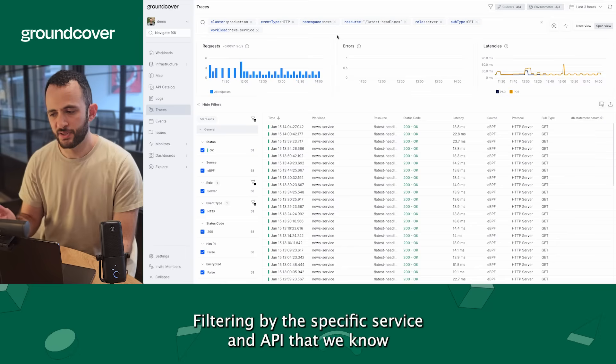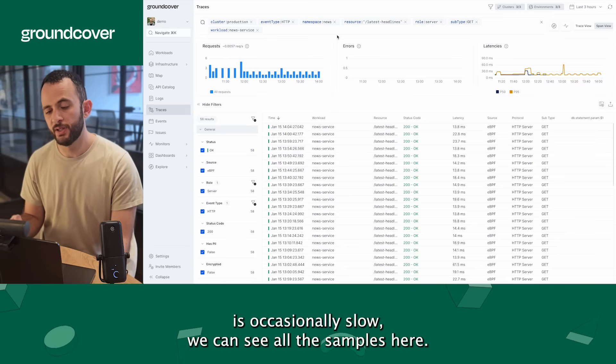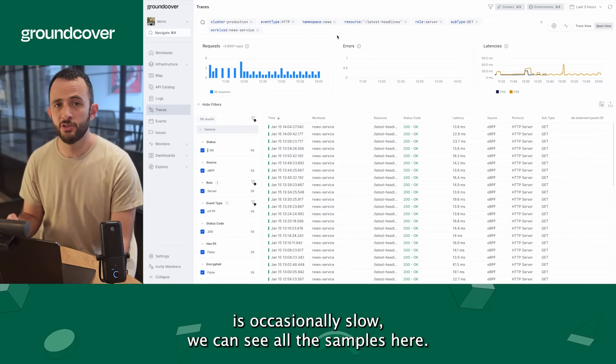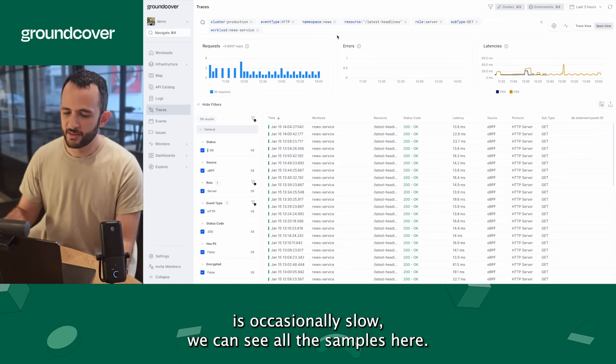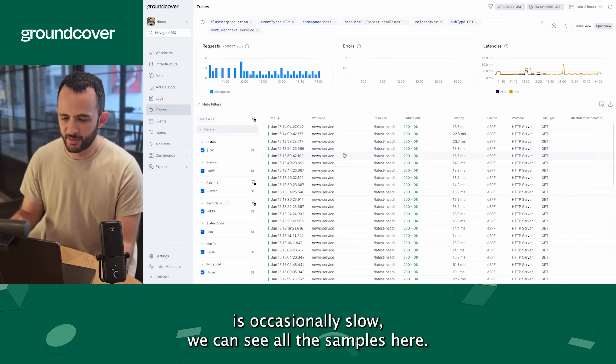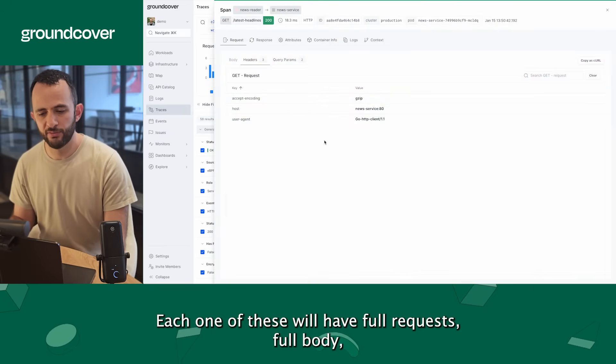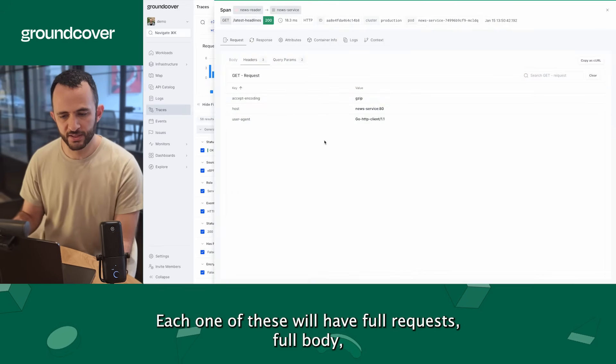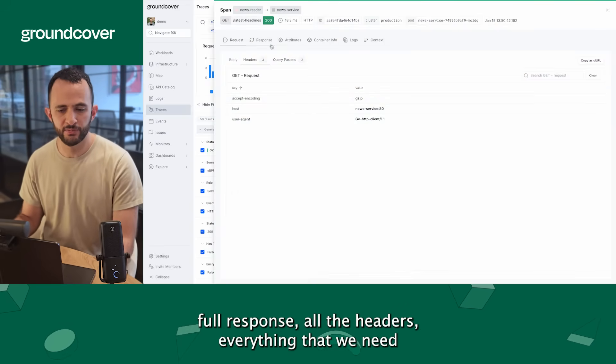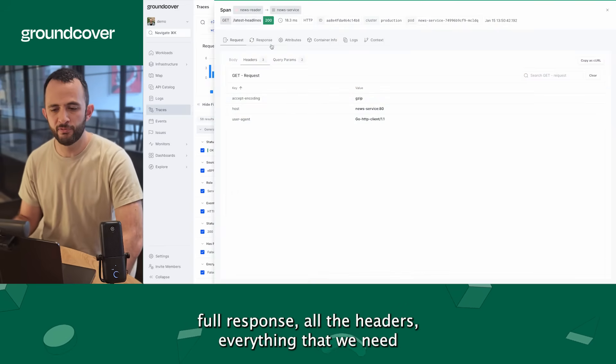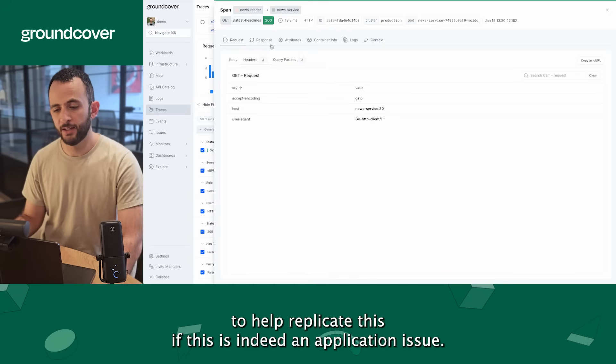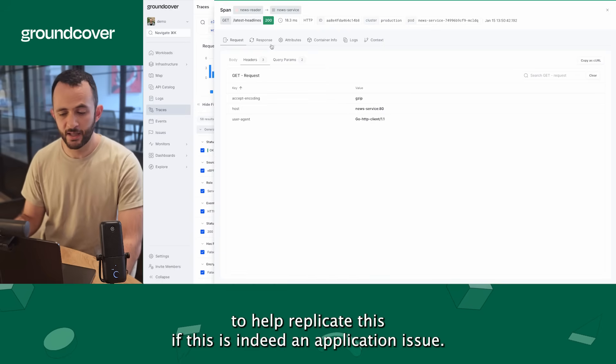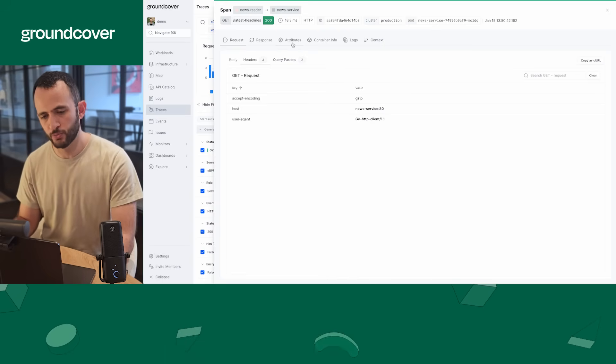Filtering by the specific service and API that we know is occasionally slow, we can see all the samples here. Each one of these will have full requests, full body, full response, all of the headers, everything that we need to help replicate this if this is indeed an application issue.